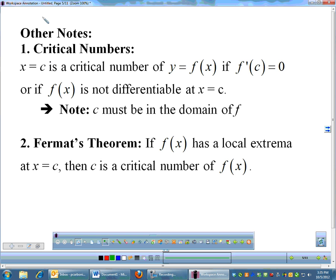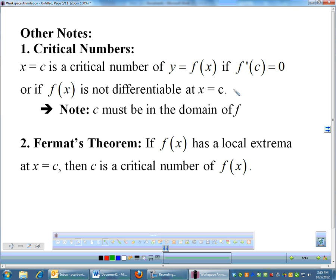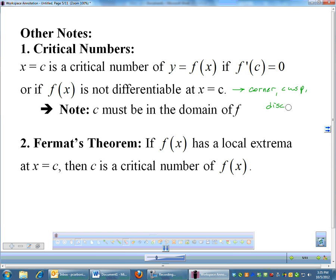A critical number is something we're going to talk about pretty much for the remainder of the year. It is crucial to calculus. A critical number is any value in a function where the derivative equals zero — so f prime equals zero — or the function is not differentiable. Places where functions are not differentiable would be like a corner, a cusp, or a discontinuity. However, discontinuity is generally not going to be a critical number because c must be in the domain of your function. Things like a jump or a removable discontinuity could be a point where you're not differentiable.